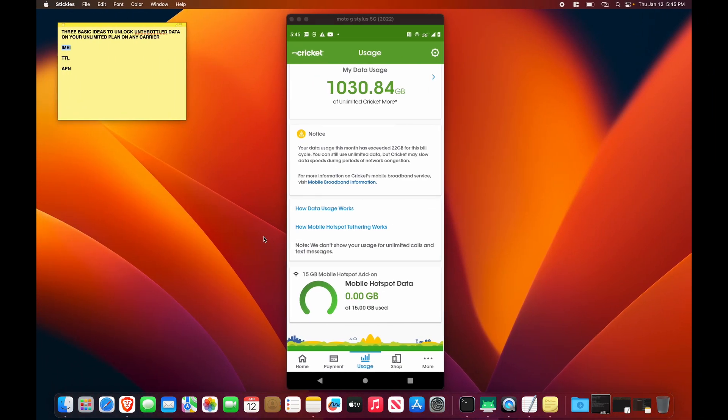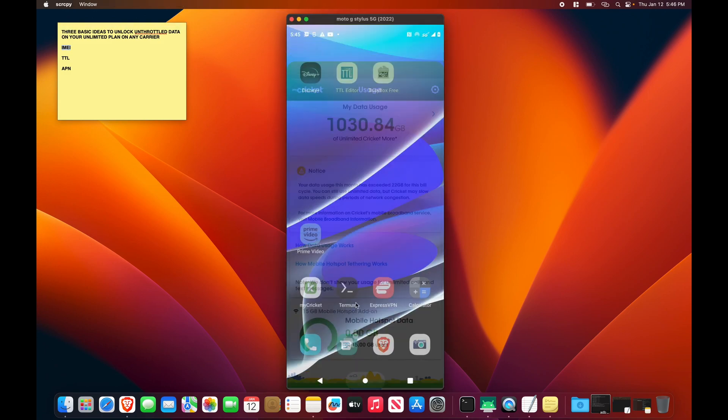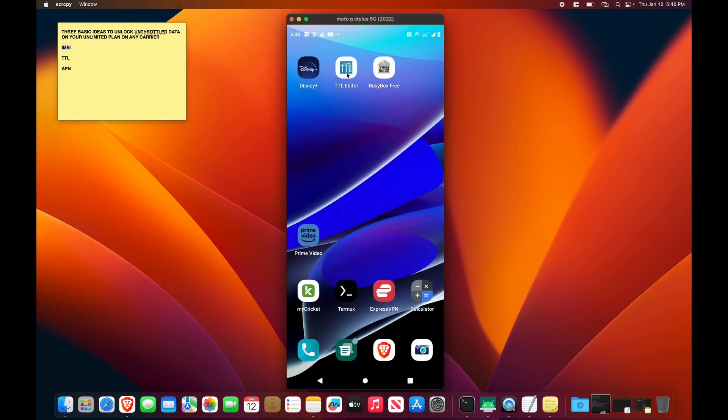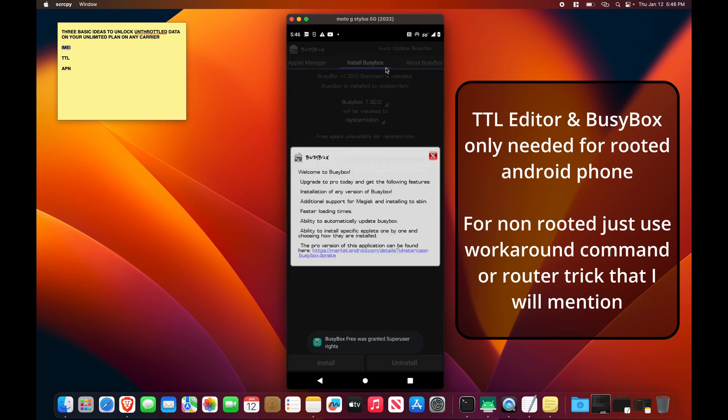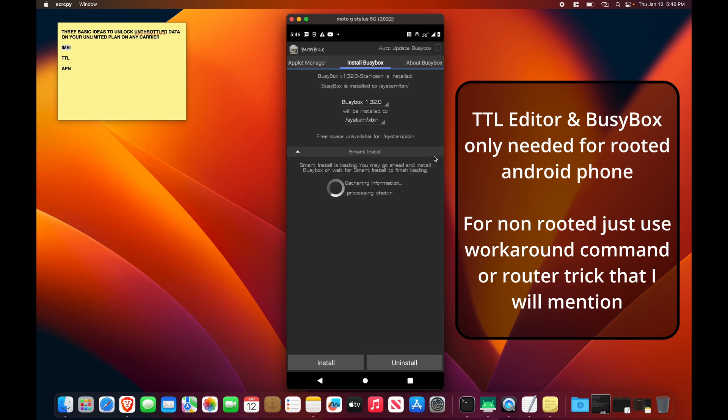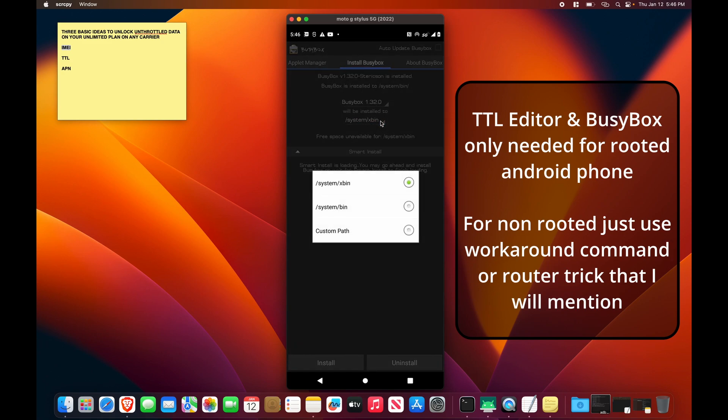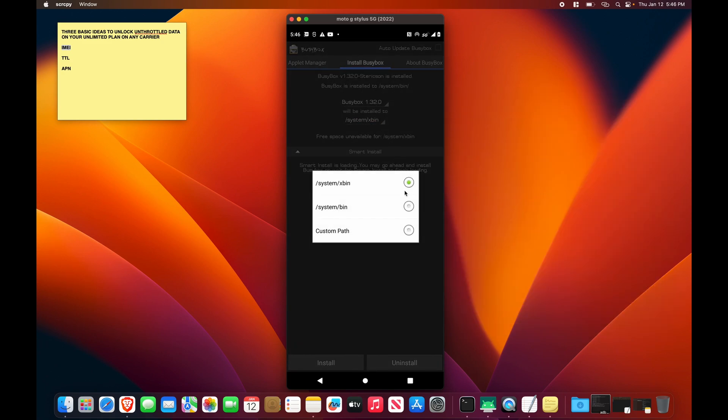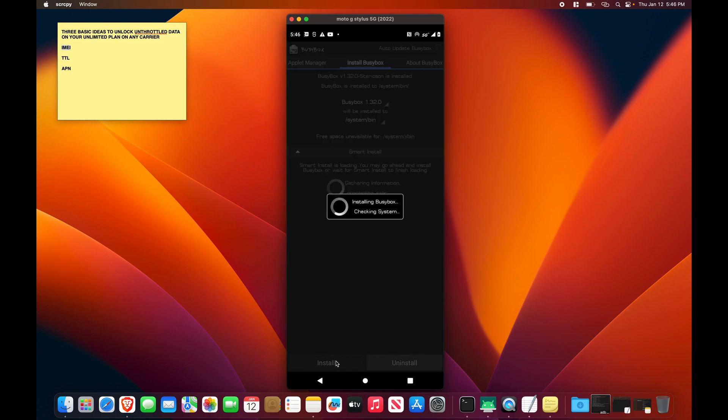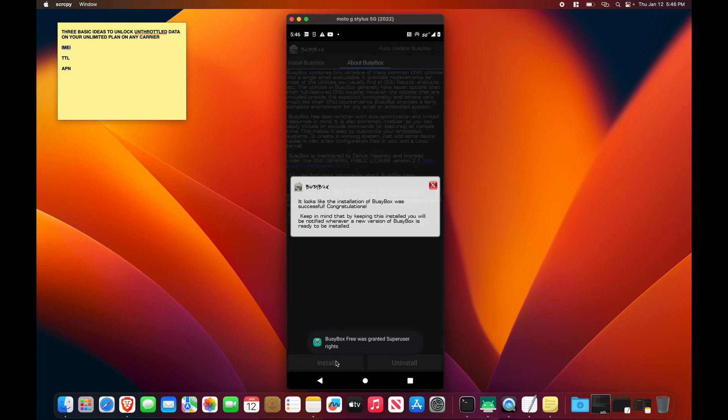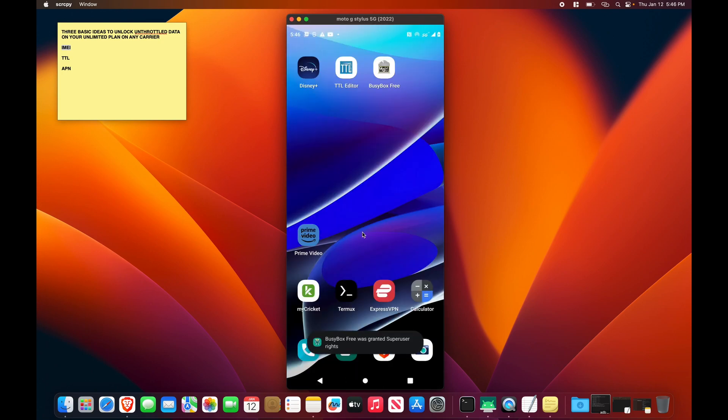For what I'm doing, it doesn't so much matter. And the TTL value is something that I can change on a rooted device. So this TTL editor is a very simple tool to use for changing your TTL value. And you also need to install BusyBox. This is a set of tools such as IP tables, which is what these apps use to change the TTL value on your device. So in BusyBox, what you want to do is select system bin and install. That's going to install all of the Linux tools that are needed to change your TTL value.